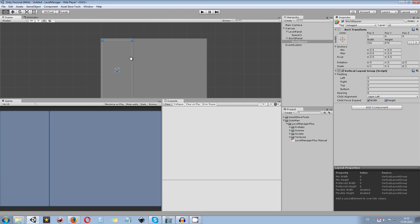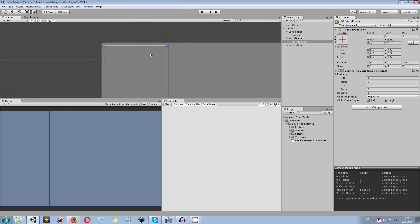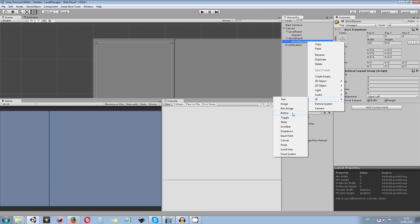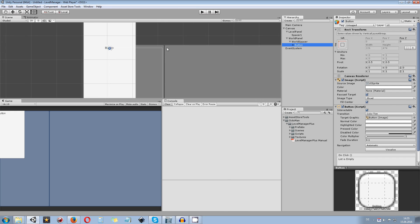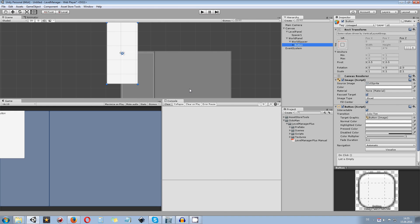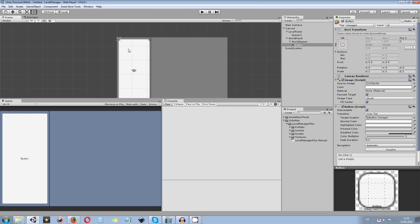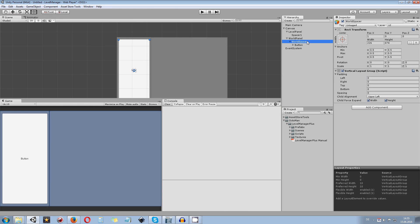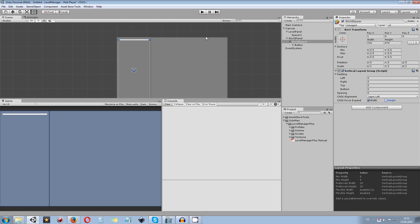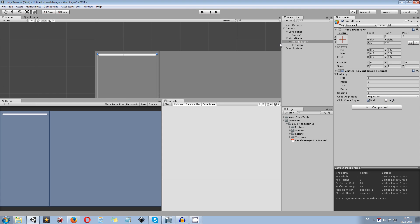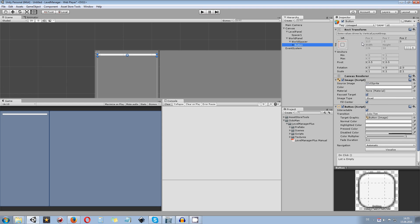Now let's create a world button. Select the world spacer game object, right-click, go to UI, and create a button. It will automatically snap to the top left corner of the spacer. Just drag it slightly and it will snap into place. In the world spacer, disable the height of child force expand. Then select the button and rename it — I rename it to W button.